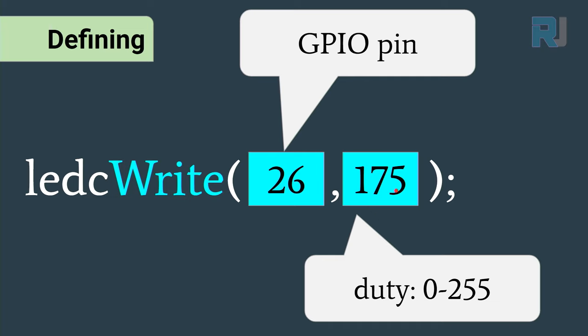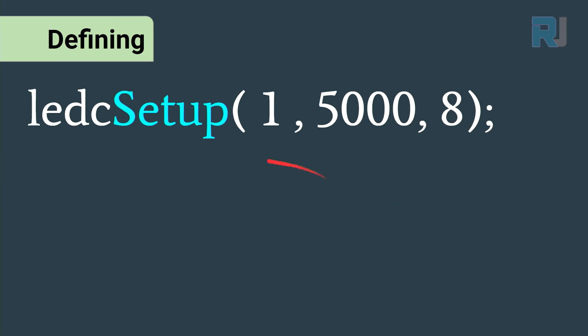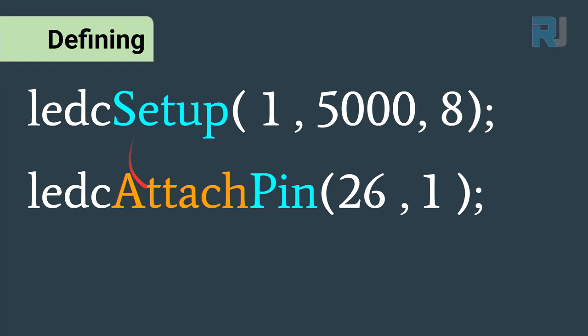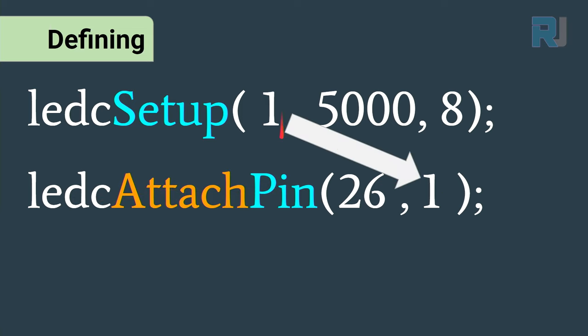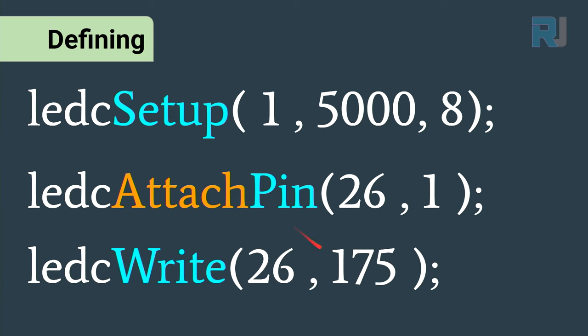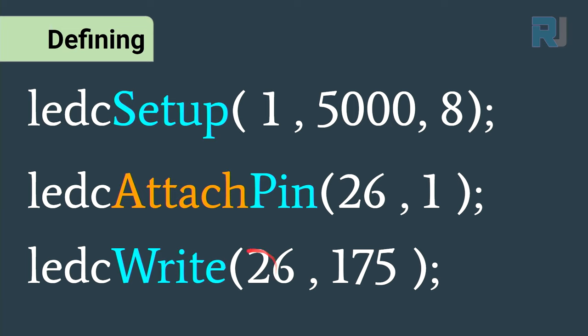For summary: we first need to do ledcSetup with channel 1, pulse width modulation 5000 with 8-bit resolution. Then we have to attach a pin, so we are attaching pin 26 to channel 1 - this was the same channel that we defined in the setup. Then we can use the pin using ledcWrite like pin 26 at 125 value.